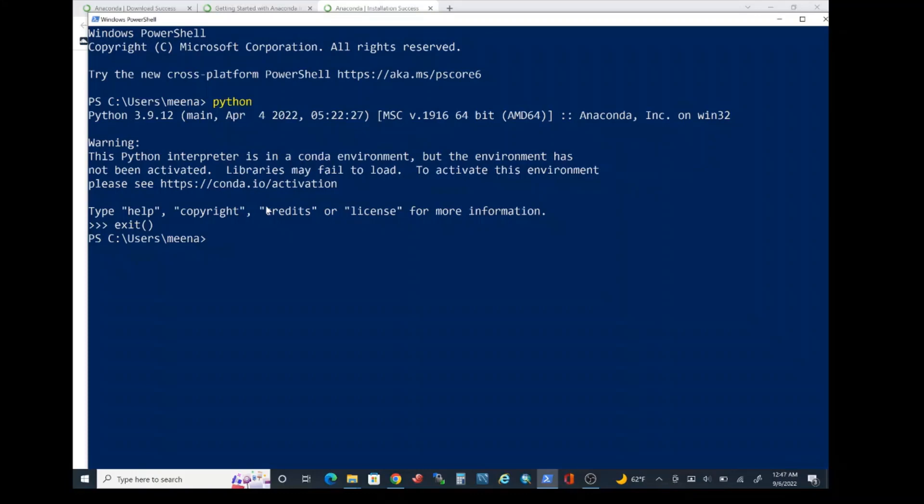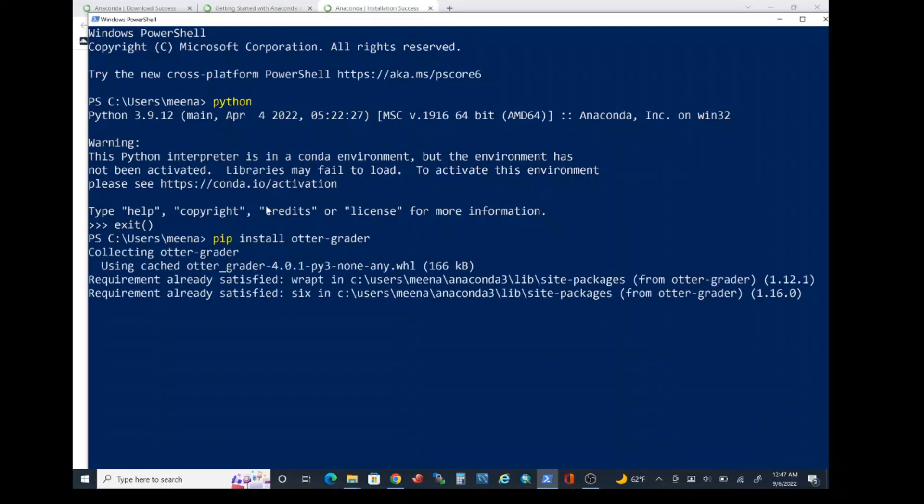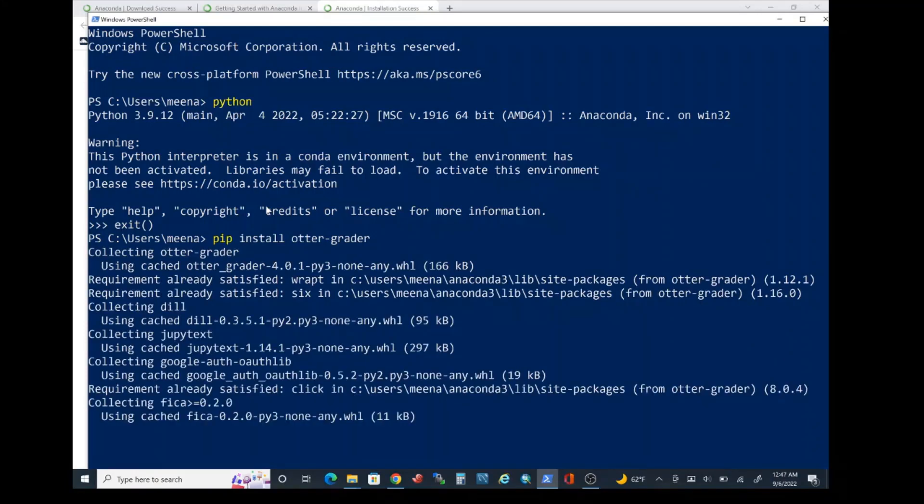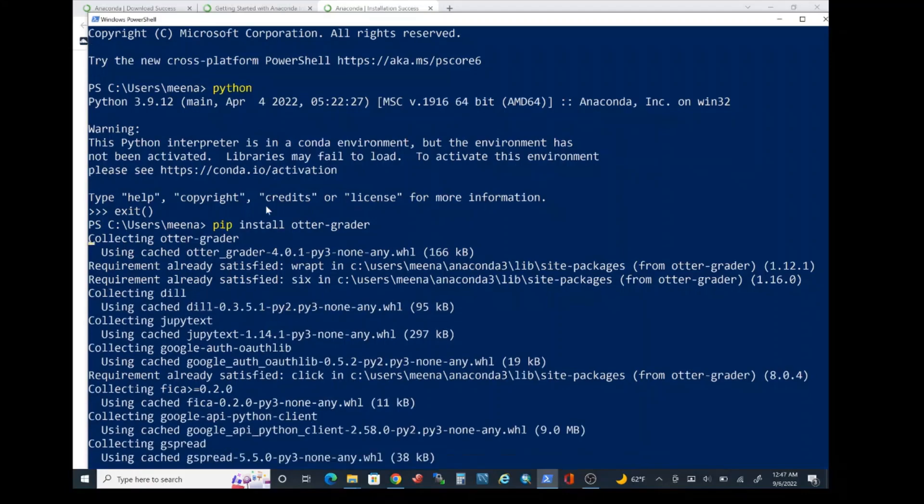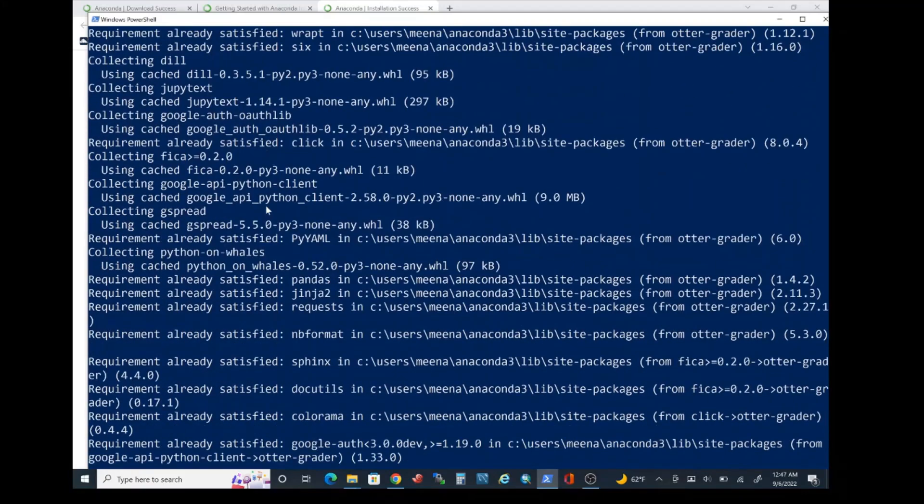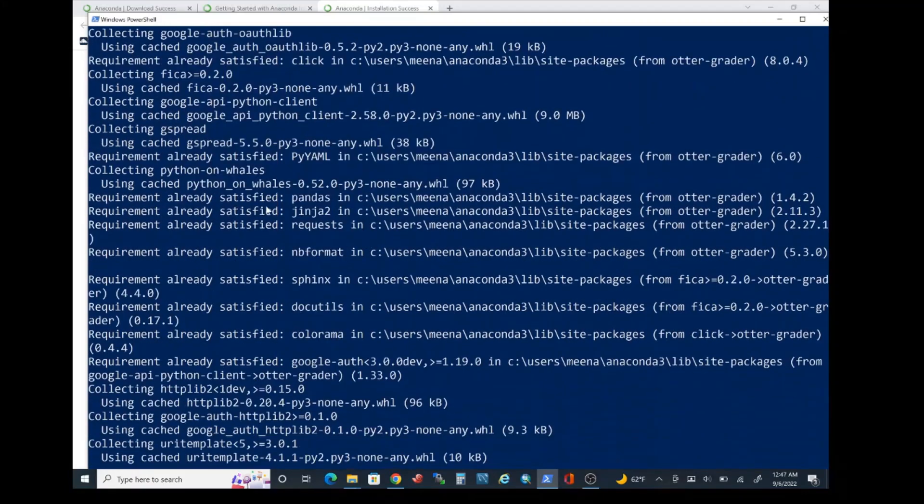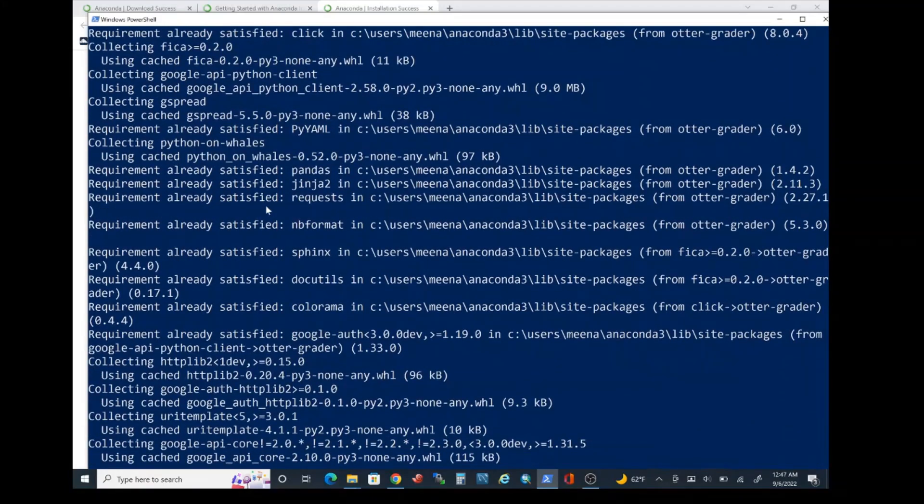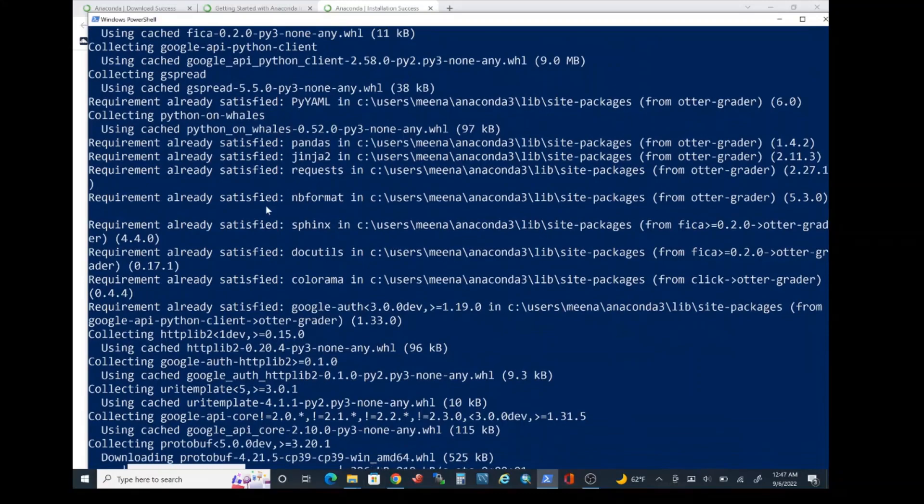That is one package that is not being covered with the Anaconda 3 installation. In order to install that package go ahead and type pip and type space install then space otter-grader. Go ahead and press enter. That should start installing the otter-grader package. We'll be using that package in order to run autograder test results for the projects.